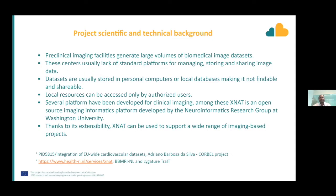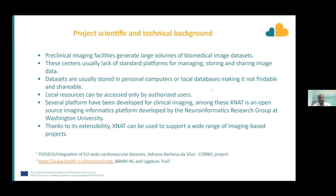There are several platforms that have been developed for clinical imaging, and among these, one that focuses on both clinical and preclinical imaging is XNAT. XNAT is an open-source image informatics platform developed by the Neuroinformatics Research Group at Washington University. It is highly customizable, and thanks to its extensibility, XNAT can be used to support a wide range of image-based projects.